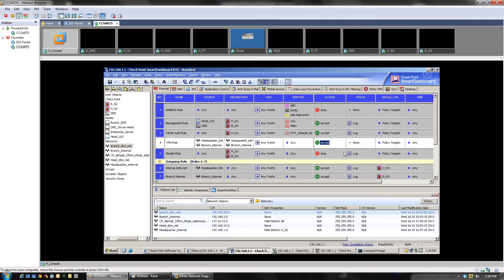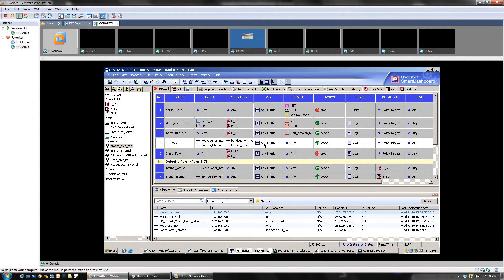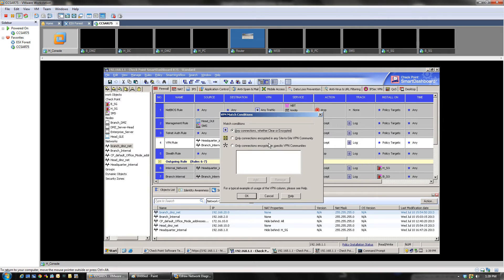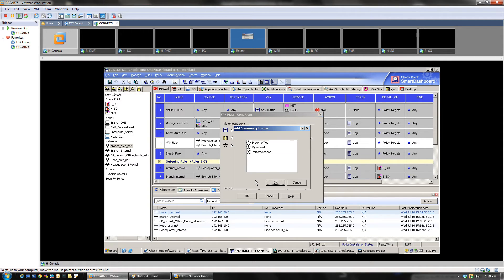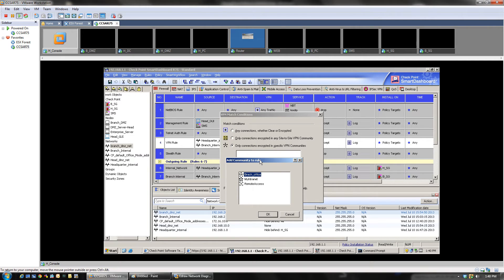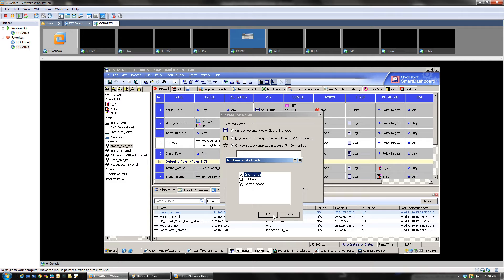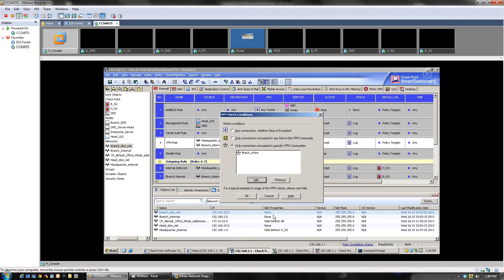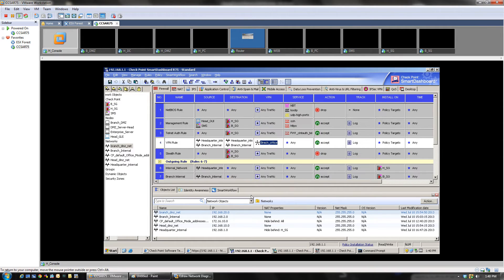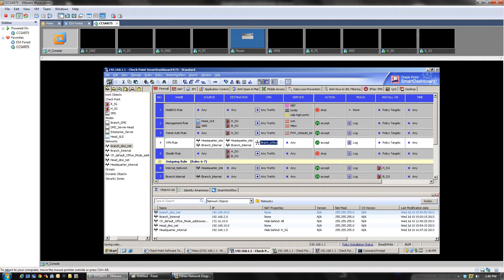We can drag it from here: headquarter and branch. The service could be any. This has to be accepted. This has to be logged. Policy targets, since we have to install this policy on both, we can leave it like that. Now click on this one. In the VPN, we have to make sure that only the connection between the VPN security is checked. Click on this one, and then we have to select the community that we just created. We only want to select the community that we defined because in future labs or in a production environment, you might have two to three or more communities. So you want to select the correct community. So click OK, click OK here. And there you go, we have the firewall rule in place.